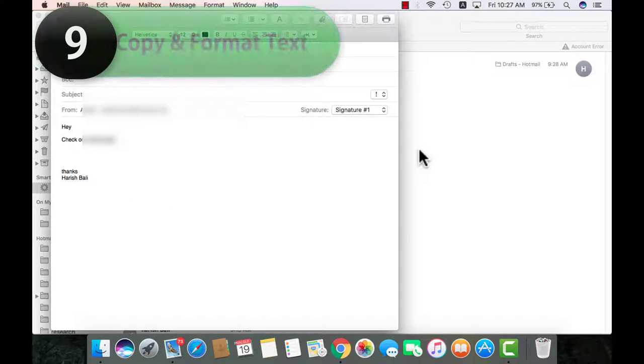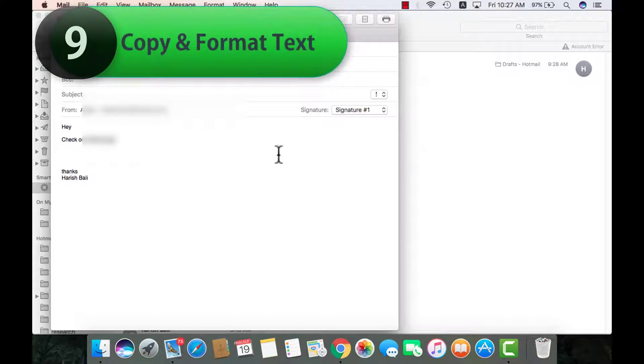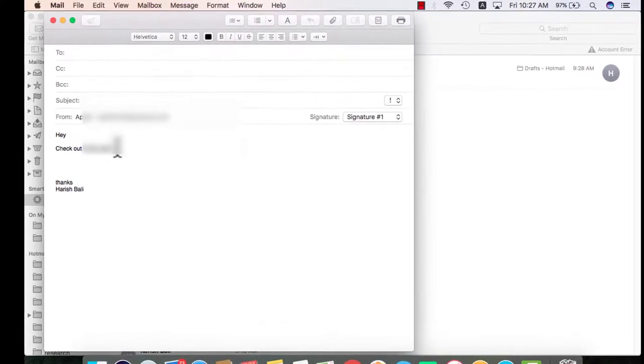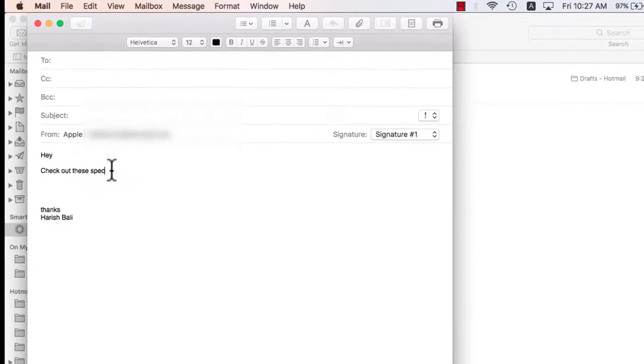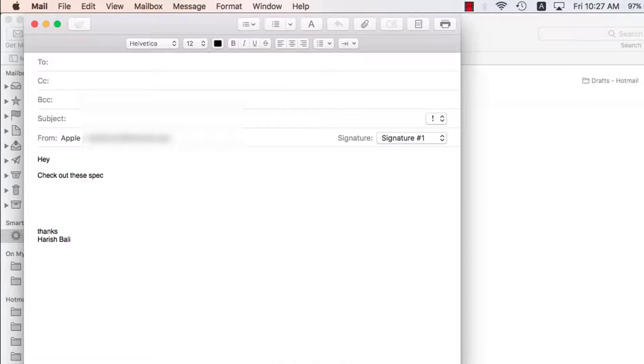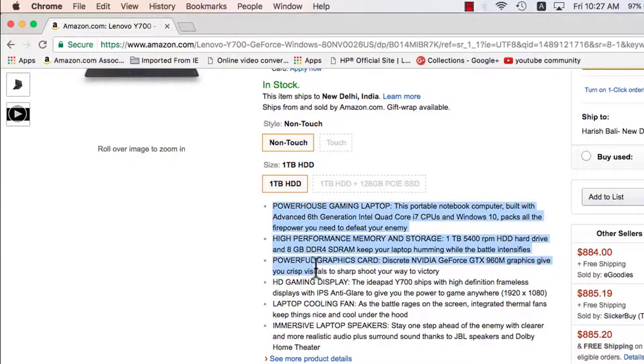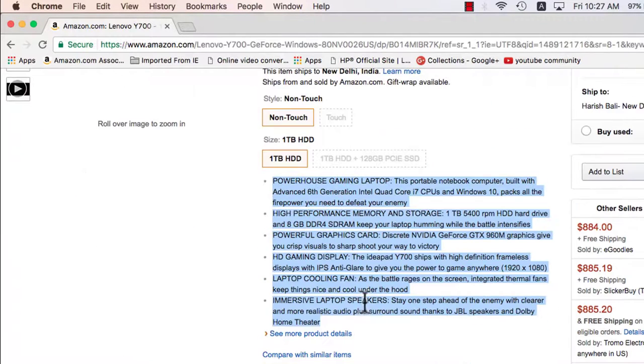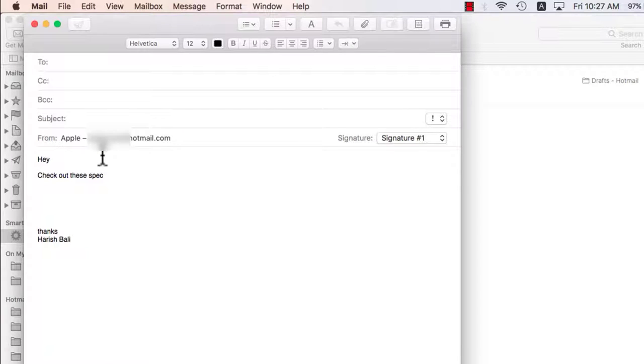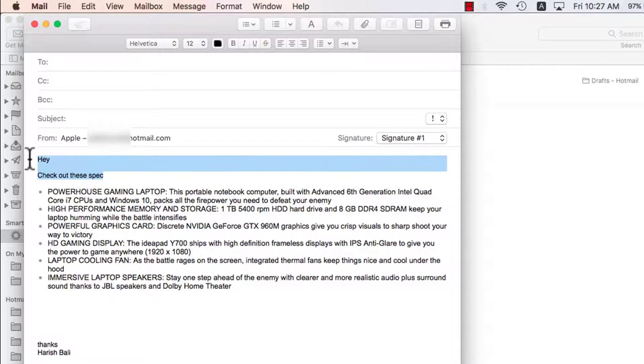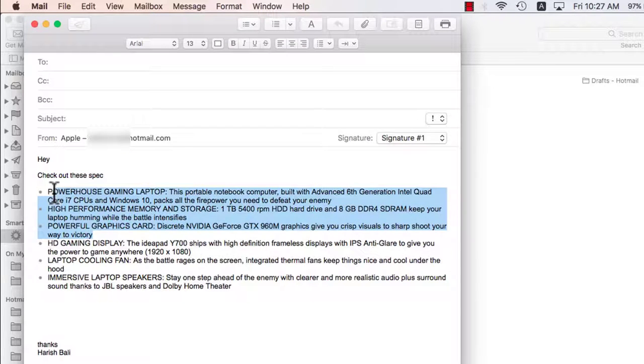Normally when we copy some content from web page and paste it onto the mail, it doesn't match with the source format that's already on the email. For example, I am writing hey check out these specs. And I am on this page, I copy the specs of this laptop, command c, go back to the compose mail section and paste it by doing a command v. It doesn't match with the source formatting that was already there. So this certainly is not looking that good.